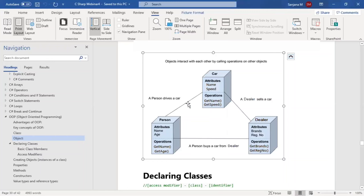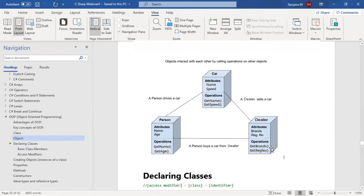These are the objects and how they interact in real-time. Similarly in object-oriented programming, we can create objects and model their interactions. We will discuss in detail how this is done in actual programming code.